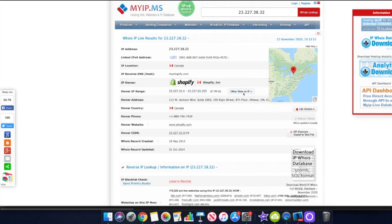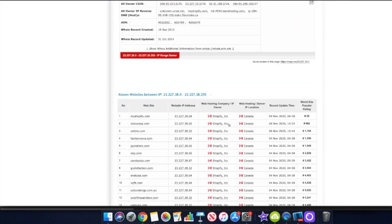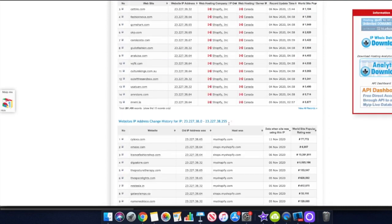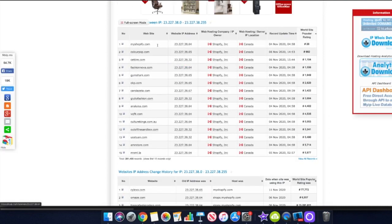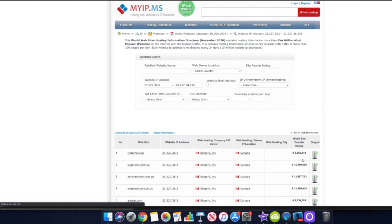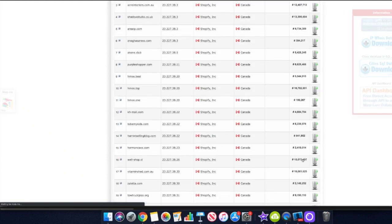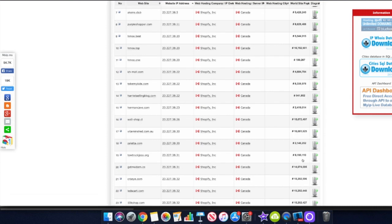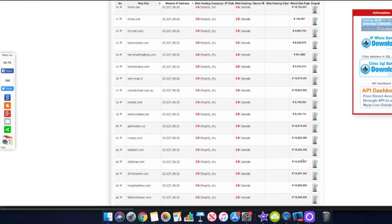Next we want to click on the button that says 'Other Sites on IP' - I'll put all this information in the description below. If we scroll down we can actually see some of the top websites on the Shopify platform, including ColourPop, Fashion Nova, and Gymshark. Then we click 'View All Records' and we start seeing the entire list of stores on Shopify.com. We want to start interacting with these stores, and a lot of them have Facebook pixels attached to them.